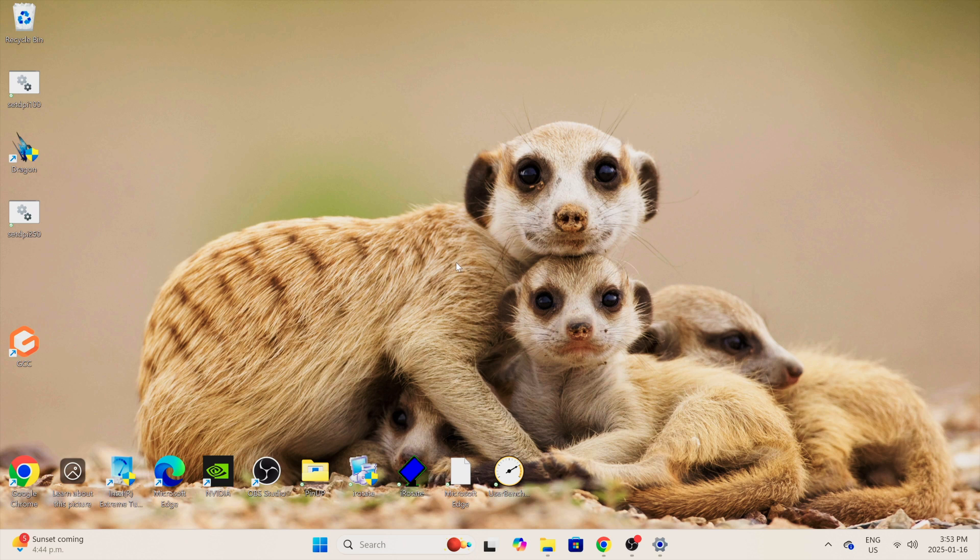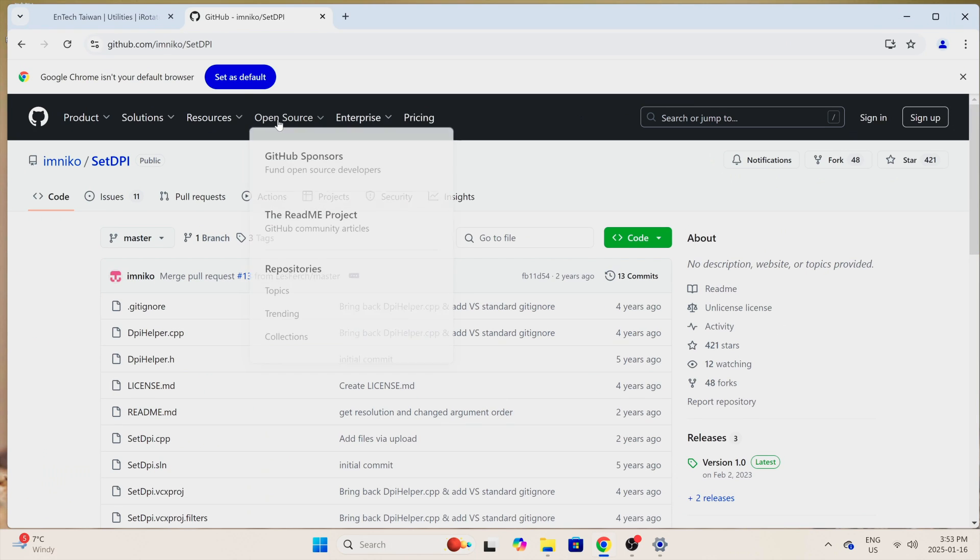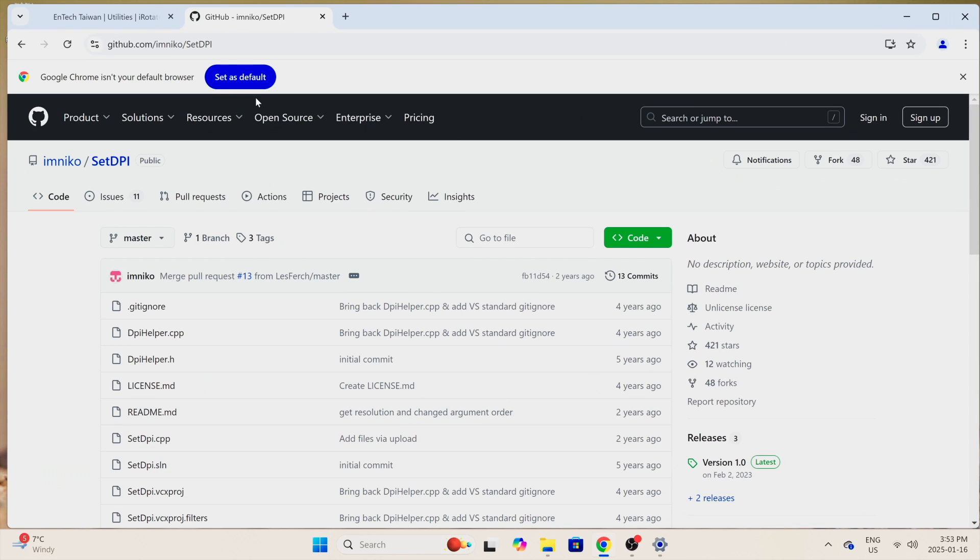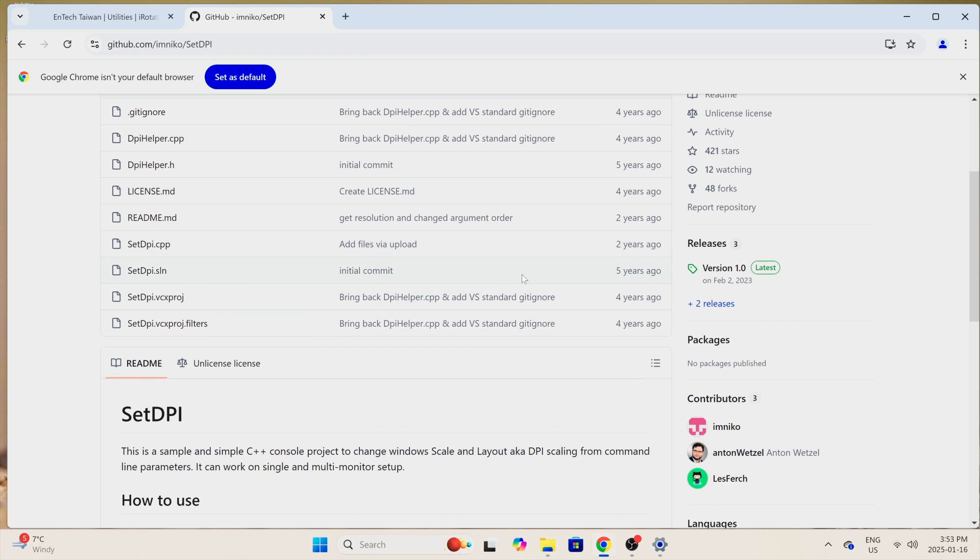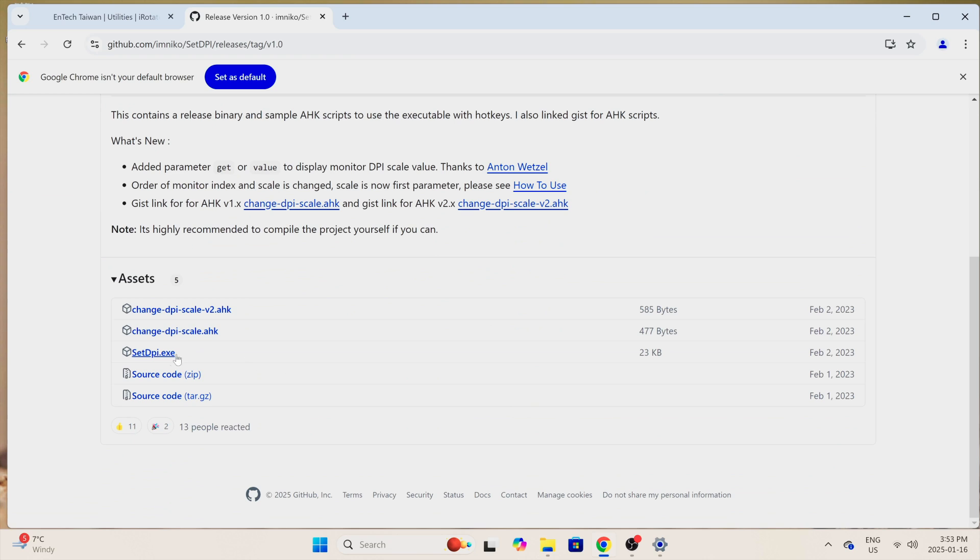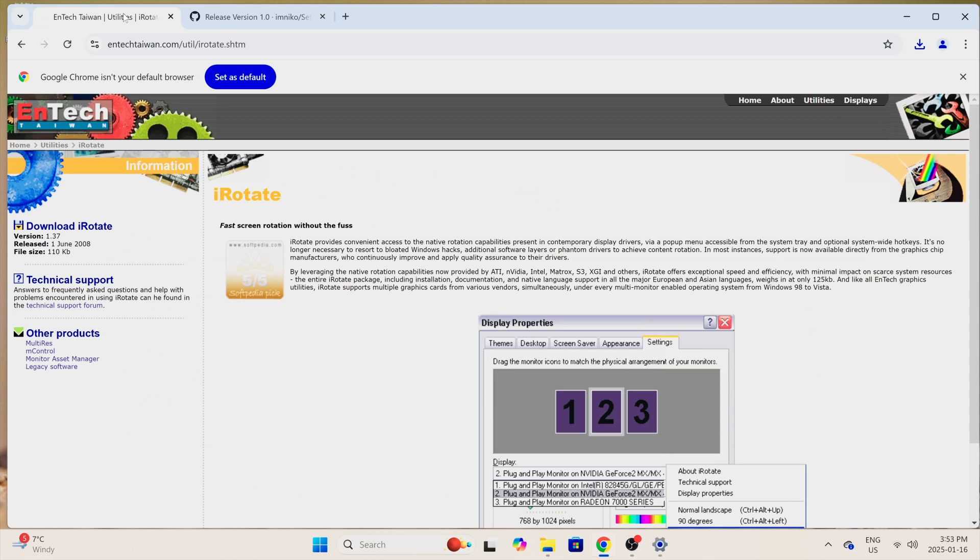Let me show you how to do all that. First thing we're going to do is download two programs. We're going to download SetDPI. I'll put the link above for you. Scroll down, download right here where it says latest version one, go ahead and download that. We want this one right here, setdpi.exe. Go ahead and click on that and download it. Other thing you're going to want to download is iRotate. There's the address right here. Download it right here.